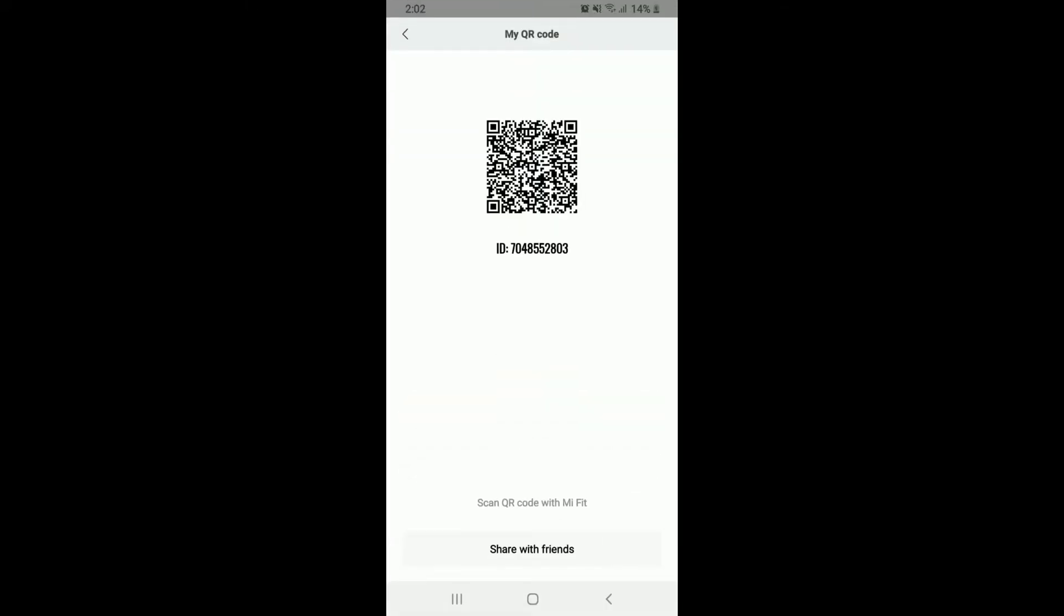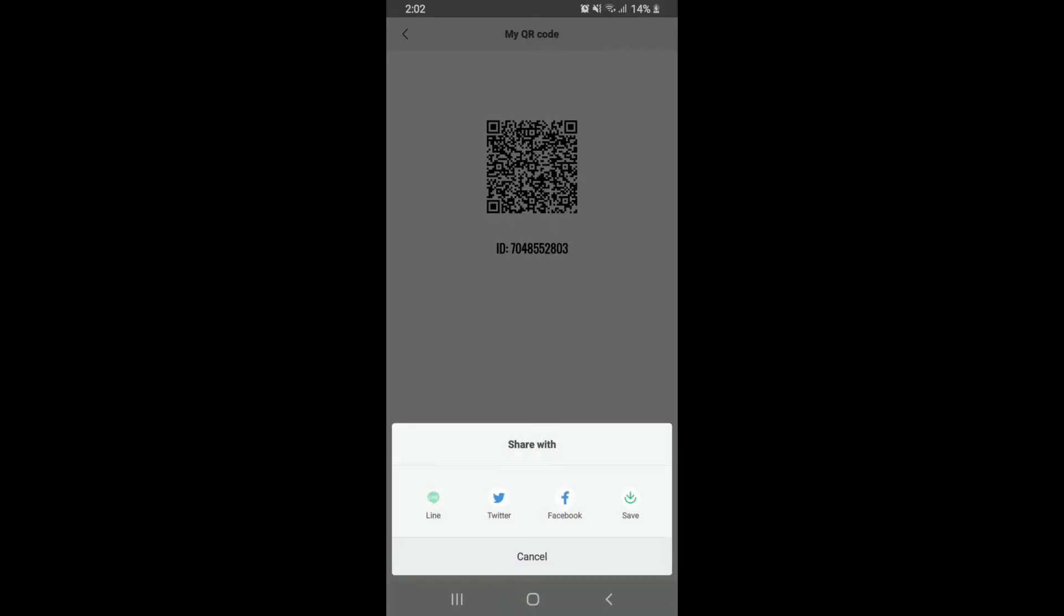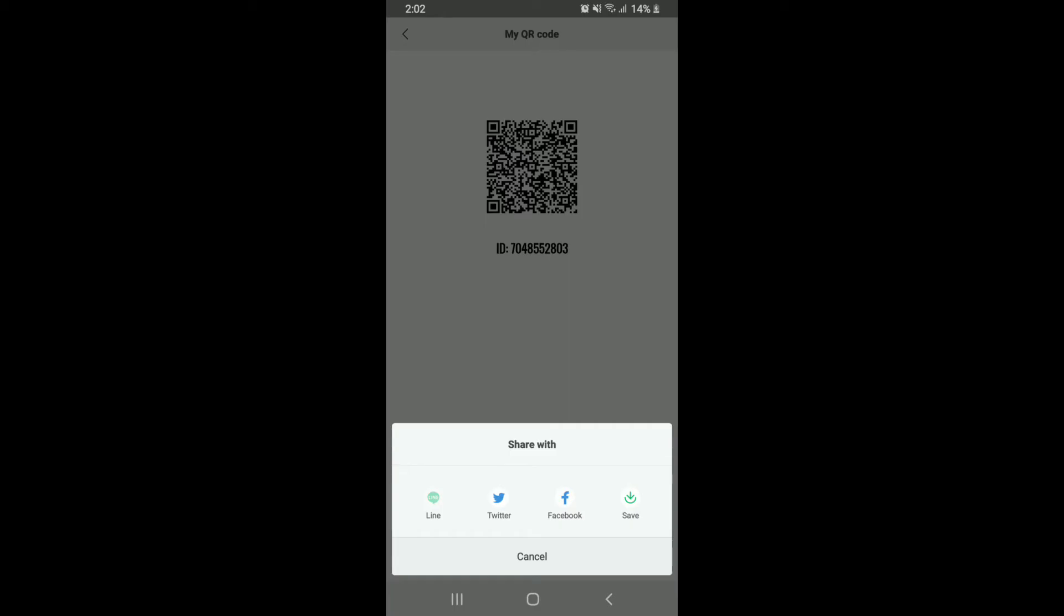By tapping on Share With Friends, you can go ahead and share your ID with your friends on Line, Twitter, Facebook, or you can even save it to your camera roll. So that whenever you want to add someone, you can ask them to scan your QR code in order to add you easily on your Mefit application. Once you select any social networking site, you'll be able to share it with friends you want to add on Mefit.